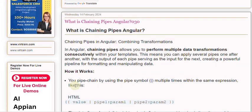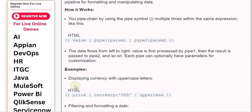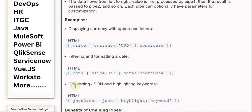Examples include: displaying currency with uppercase letters, filtering and formatting a date, and converting JSON and highlighting keywords.